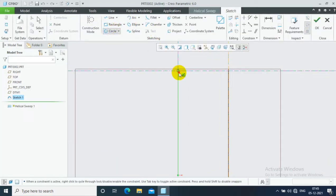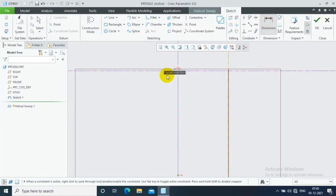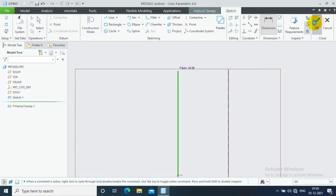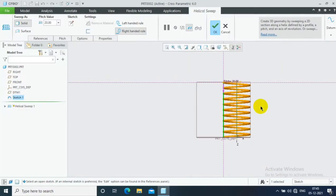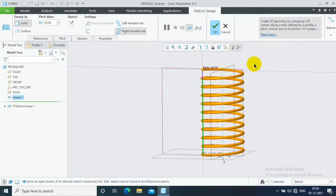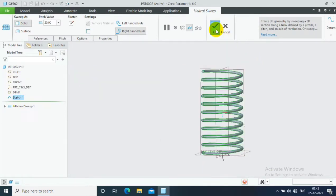Here I just draw the circular profile of spring and specify the dimension for the circular profile. Then click ok. Now our spring is successfully created.